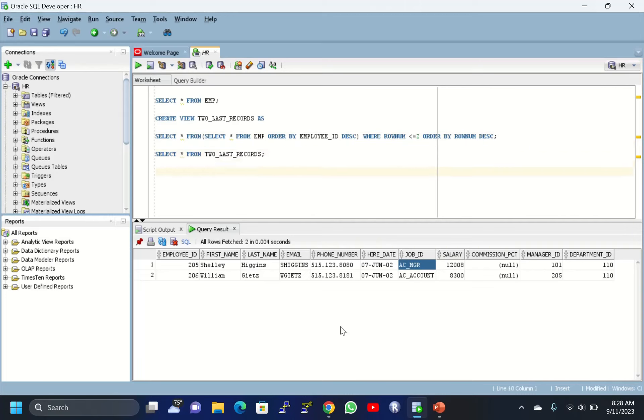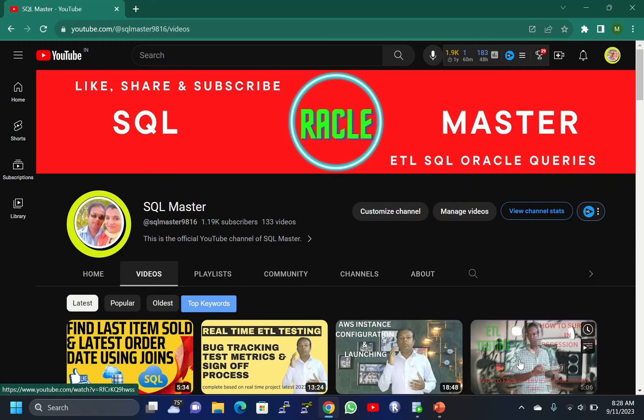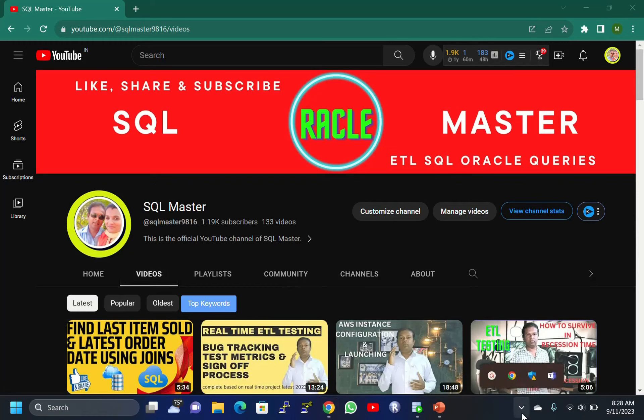This is what I wanted to share with you. Friends, if you really like this video, kindly like it, share it, and subscribe to SQL Master YouTube channel. I will be with you with more new concepts and queries. Please, till that, be happy, stay safe. Take care, friends.